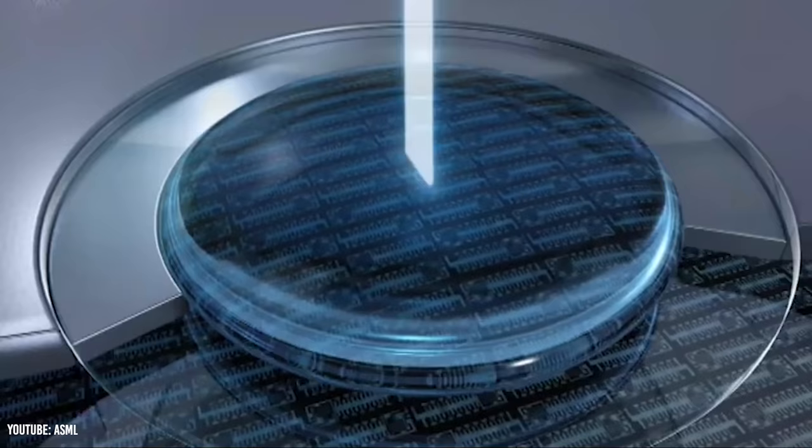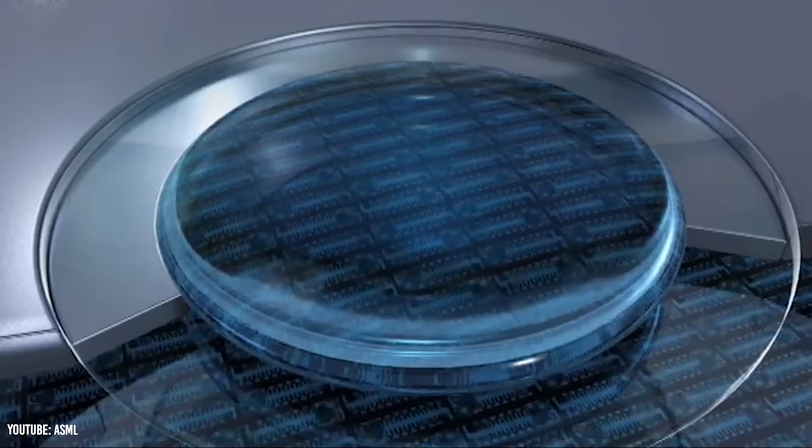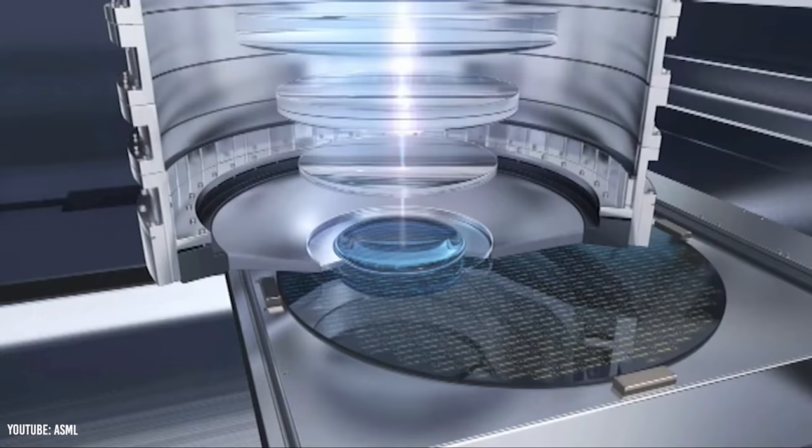Starting with the track division, this part of the company focuses on producing equipment that can coat, develop, and bake light-sensitive materials onto a wafer's surface.